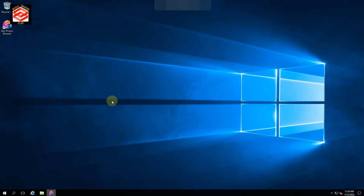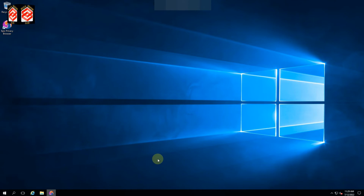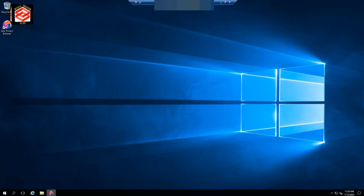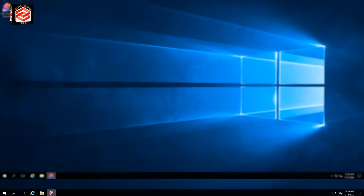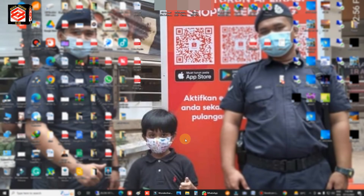If you want to go back to your own computer, some people get confused because there's no visible way out. It's very simple — bring your mouse cursor to the top of the screen. You'll see a minimize option, a close option, and a restore down option. If you minimize, you come back to your own computer.